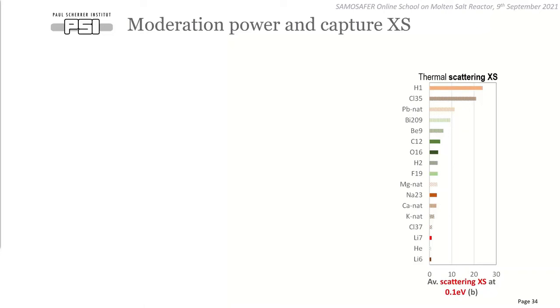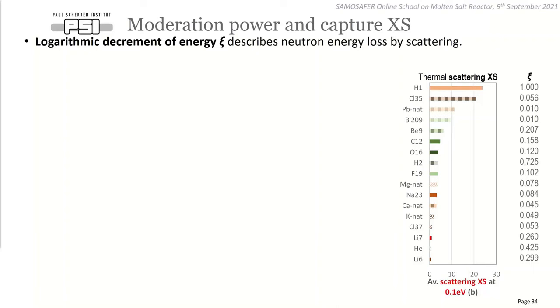You have an equilibrium state — an inherent core state, a Bateman matrix eigenstate — described by fuel composition, spectrum, and reactivity. If you know the equilibrium reactivity, you can assess how large the potential breeding gain of the system is.